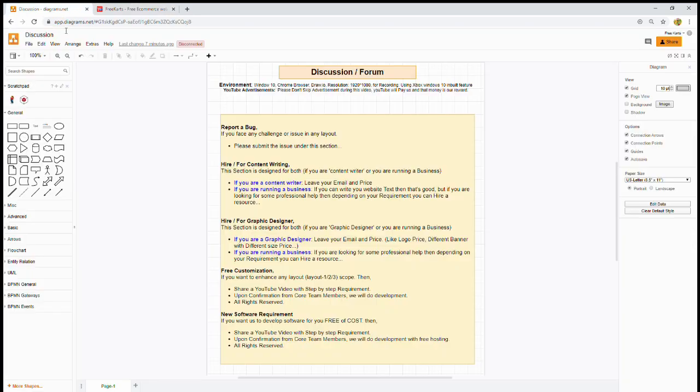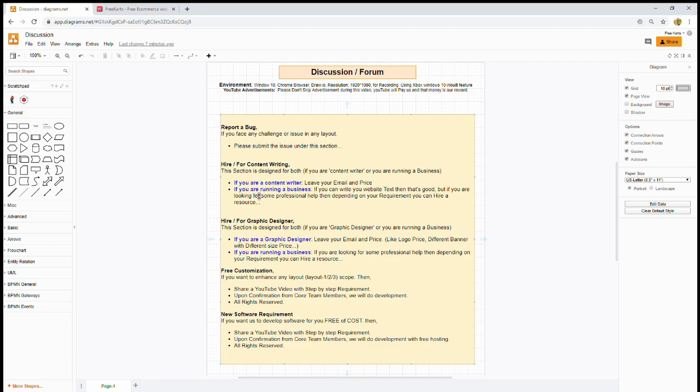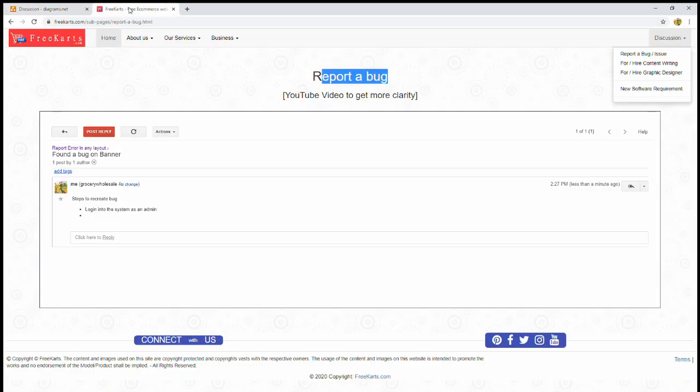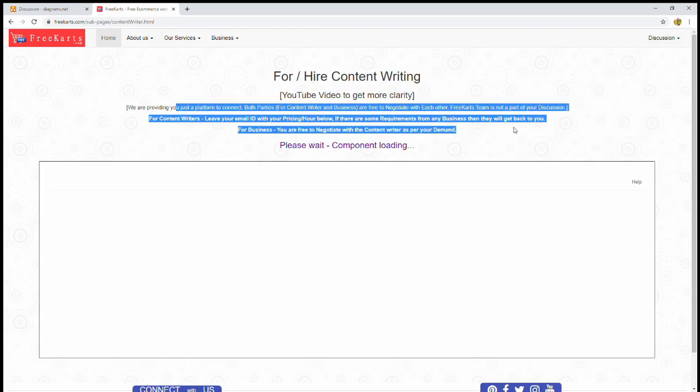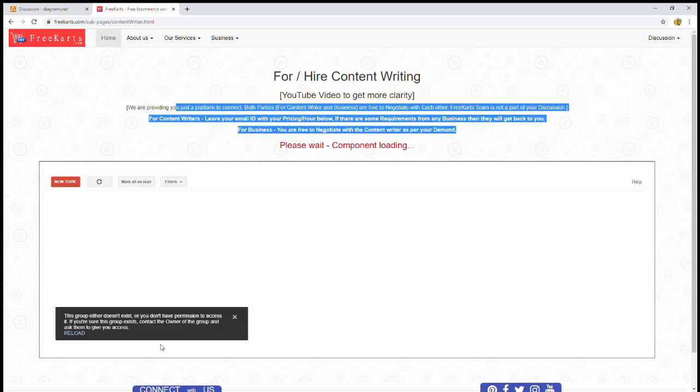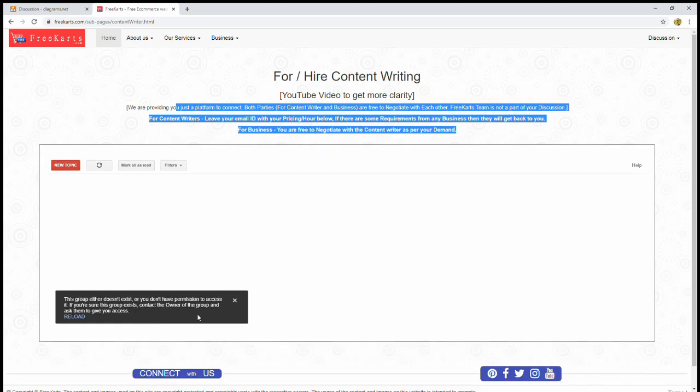The same way, if you are a content writer, just go through this text. All these texts are also available in the video description. Here, just under the discussion, click on content writing. The conditions are written here. Again, you should create a new topic.